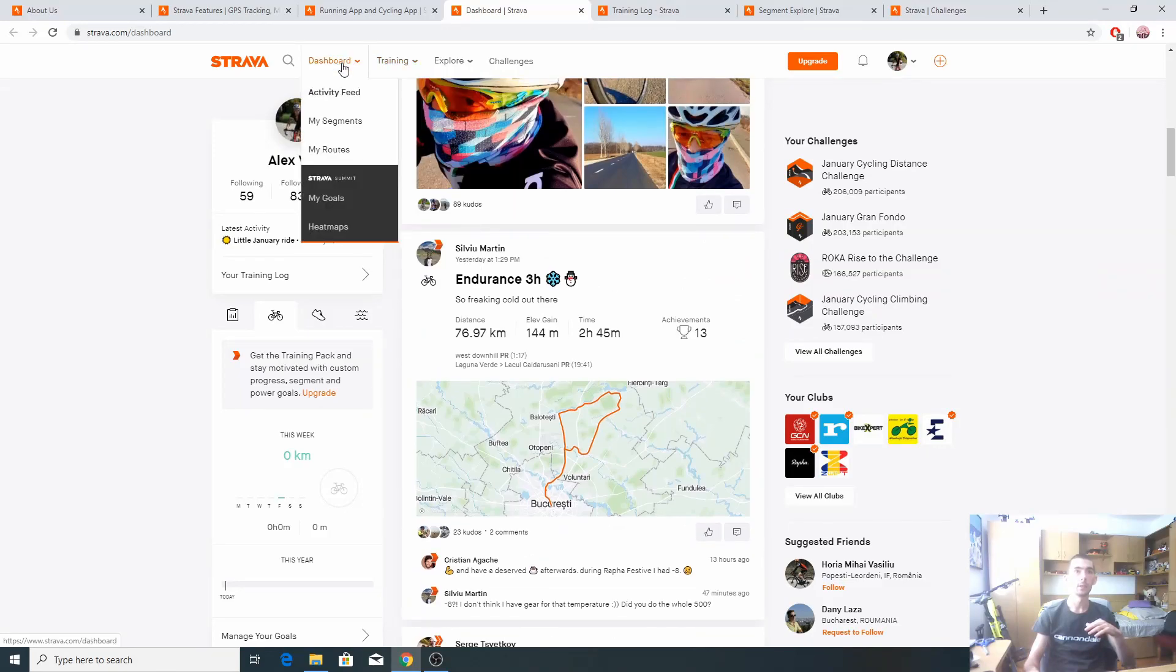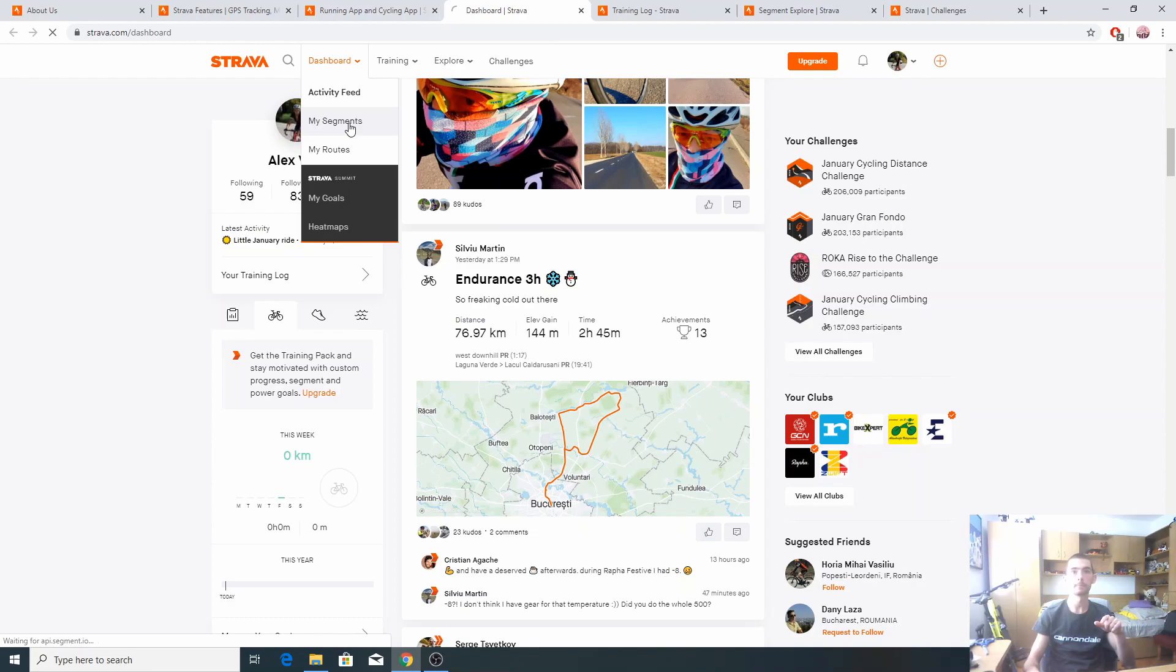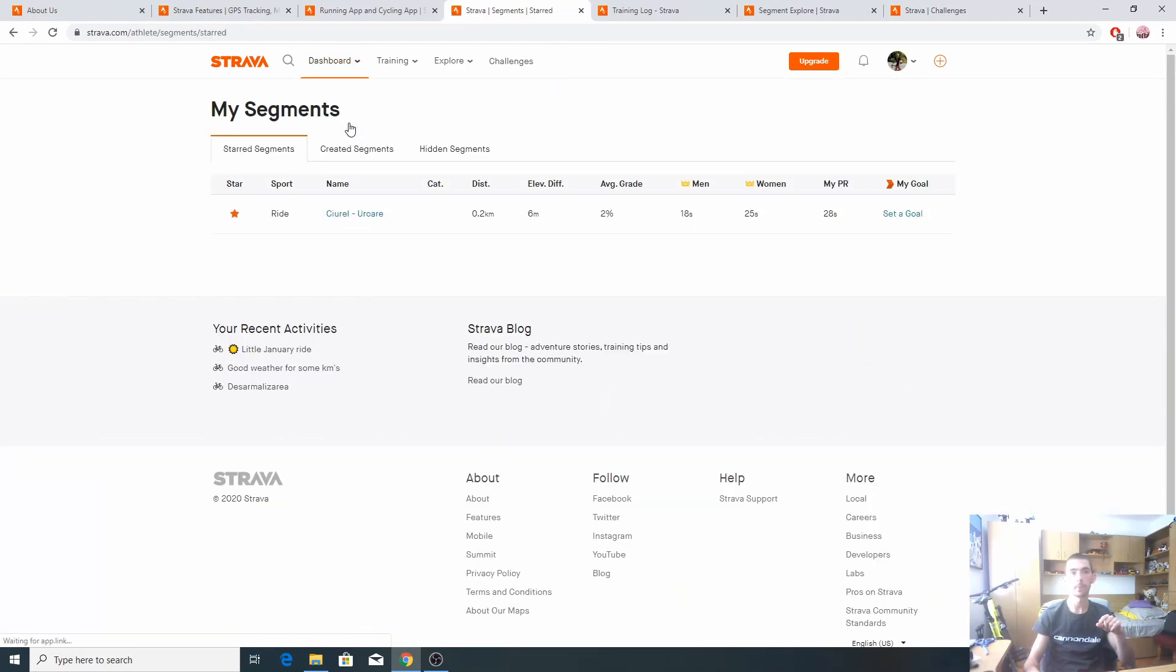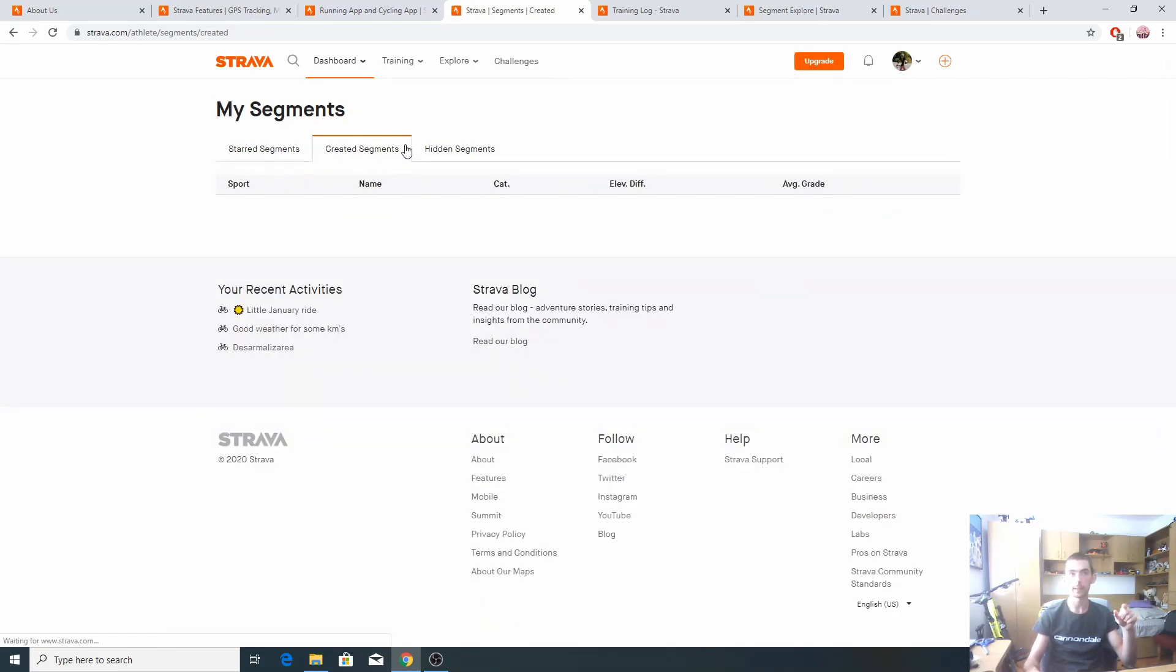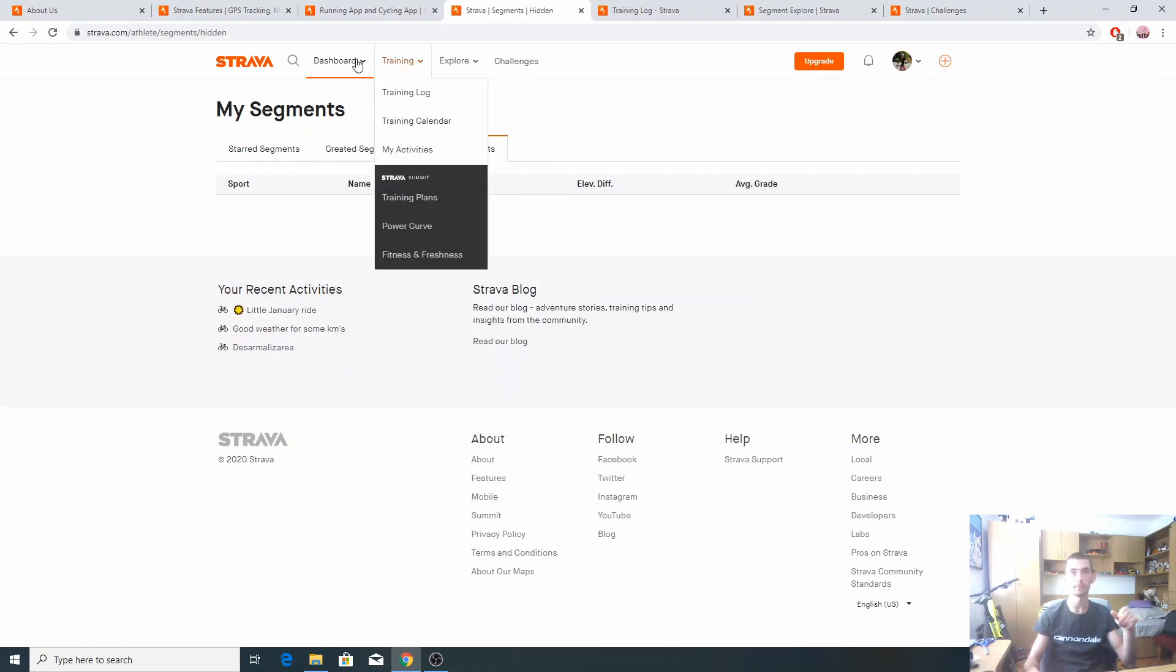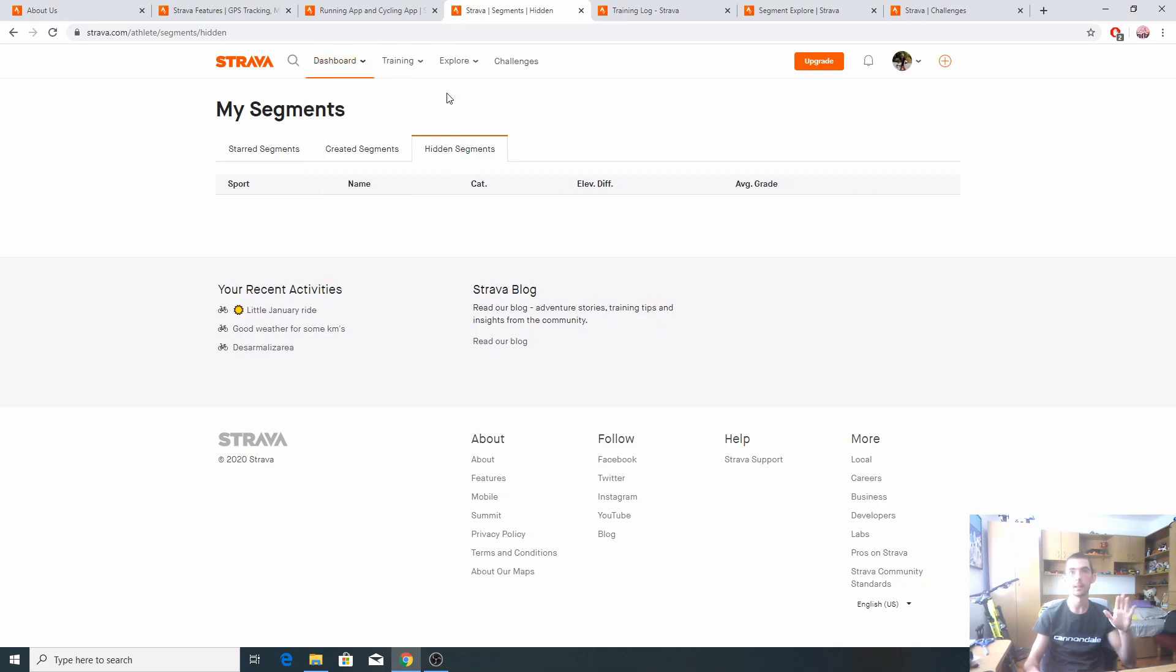Moving on, this is the activity feed tab. We're gonna go to my segments. I have only one that I've made here locally, close to my home. I haven't created yet a segment and I haven't hidden any, so I haven't used much this feature.